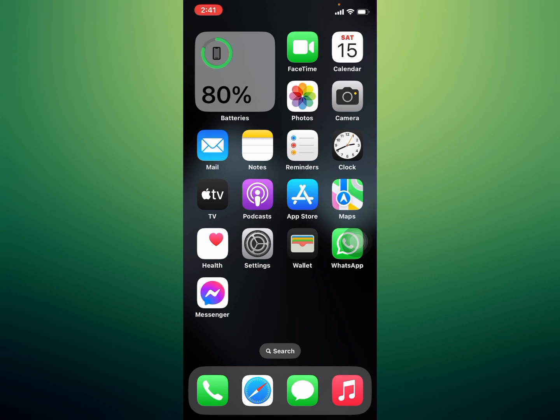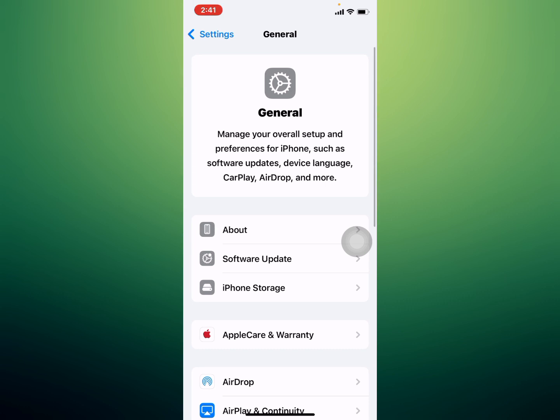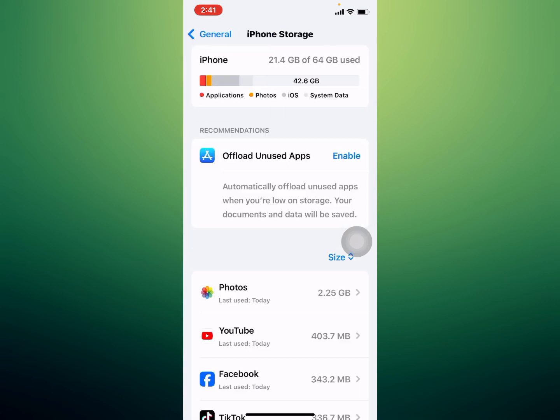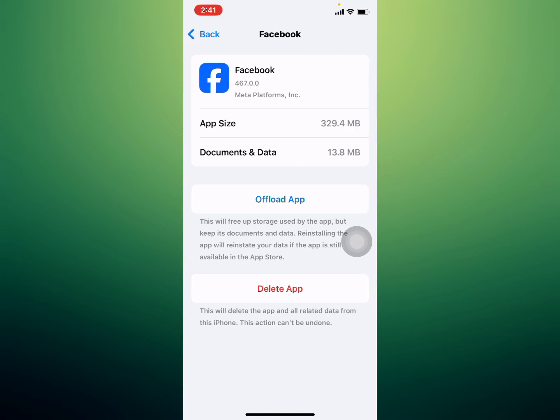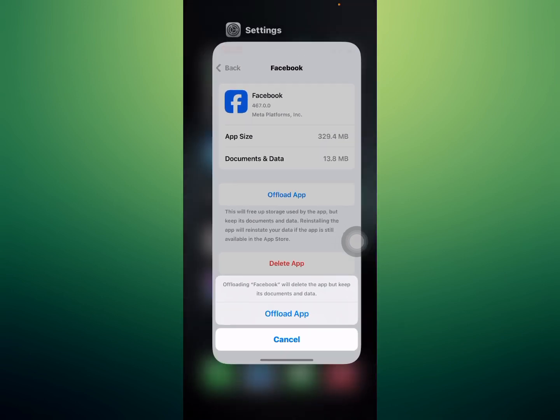If solution number two is not working, apply solution number three: clear the Facebook app. Tap on the Settings app, tap on General, tap on iPhone Storage, tap on Facebook, then tap Offload App. Offloading Facebook will delete the app but keep its documents and data. Tap Offload App to confirm this action and the problem is fixed.